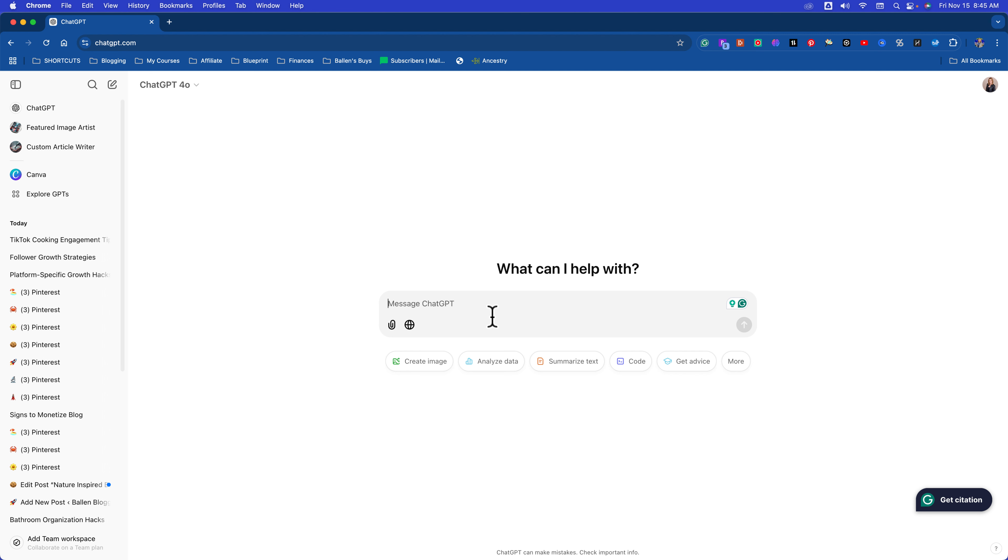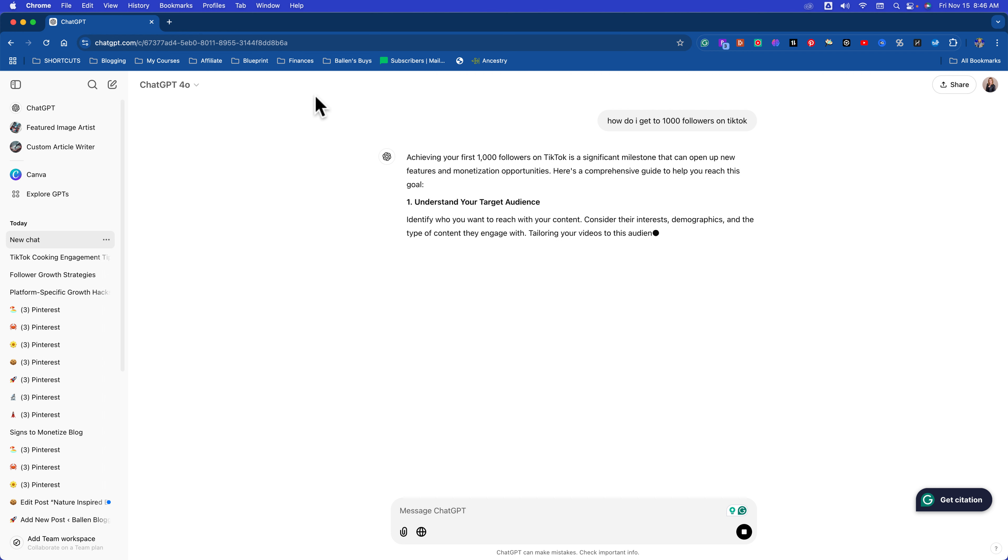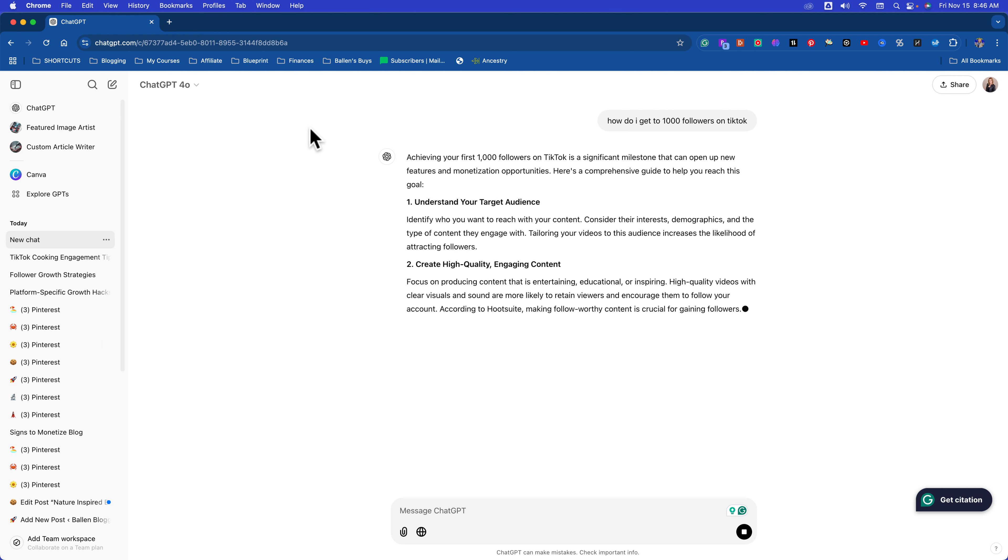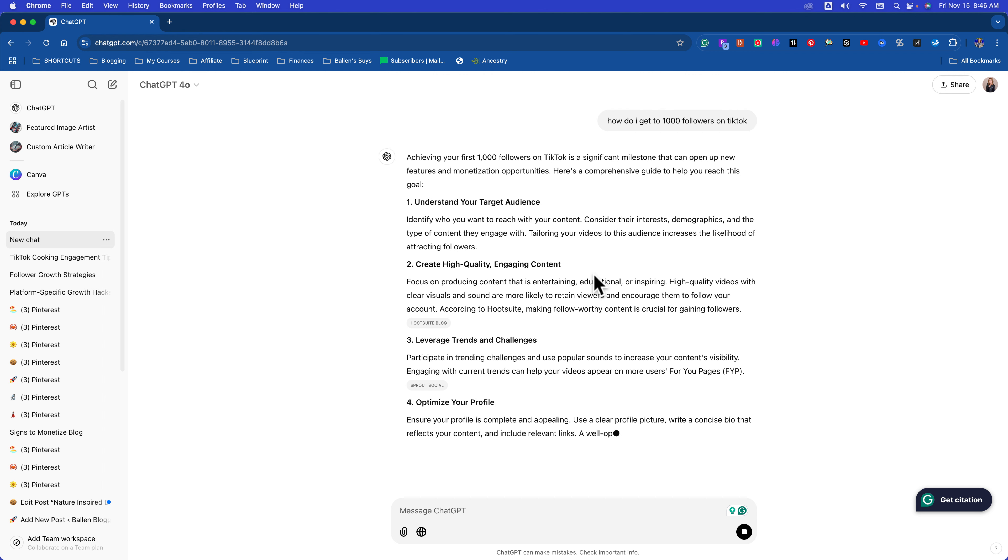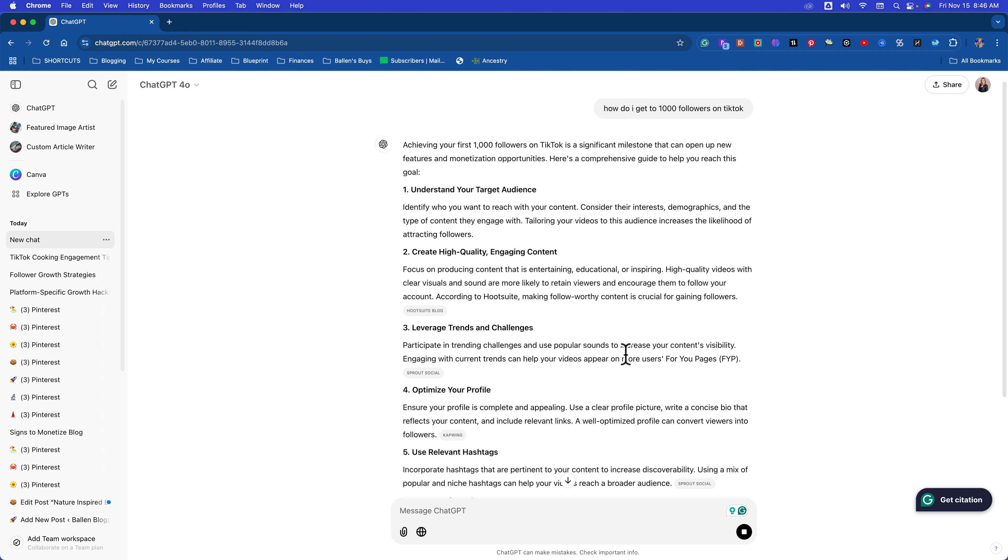So some people might go to ChatGPT and type something in like, how do I get to 1,000 followers on TikTok? And you're going to get an answer that's generic that you could read on any blog. That is not what we want to be using ChatGPT for. We want to get really specific with ChatGPT. This is where the power comes in.